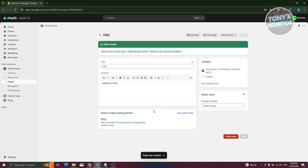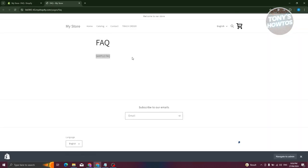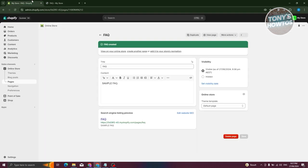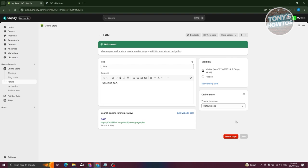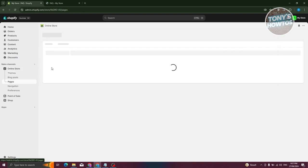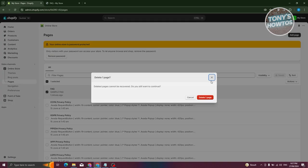Go to Themes under Online Store, click Customize, and from here we need to add a new template. At the top section, click on Homepage, go to the Pages section, and click Create a Template. Since we already have the default one, we want a specific one. Name this 'FAQ Template' and click Create Template.